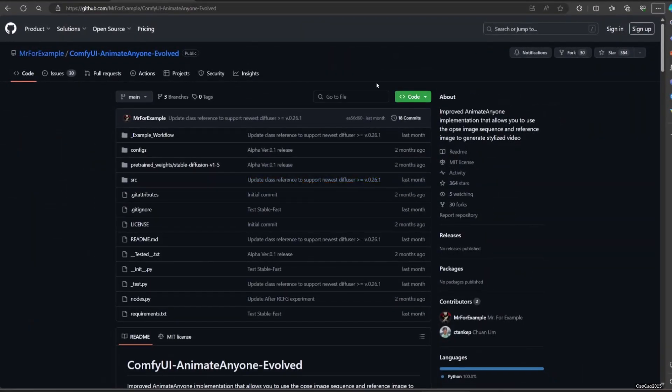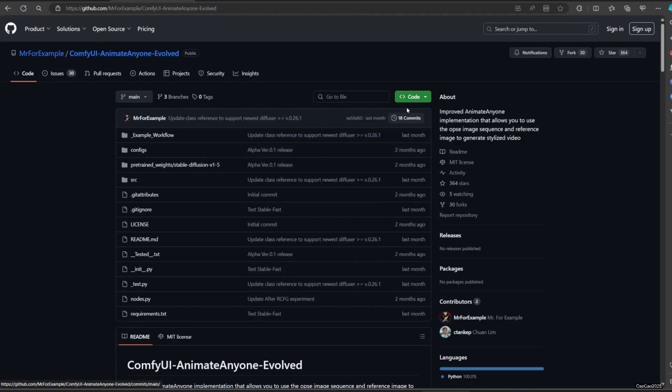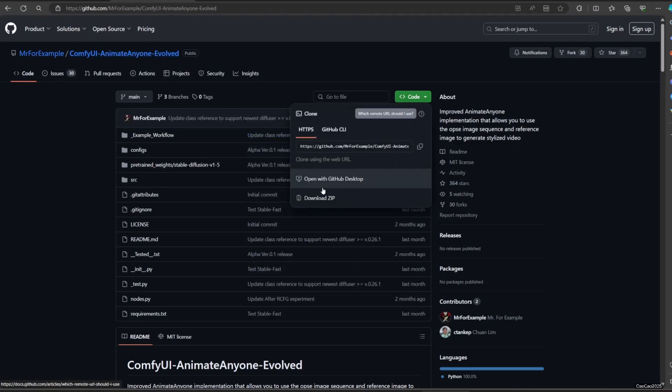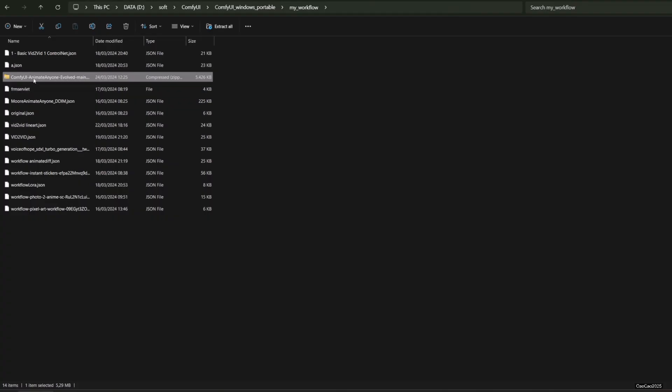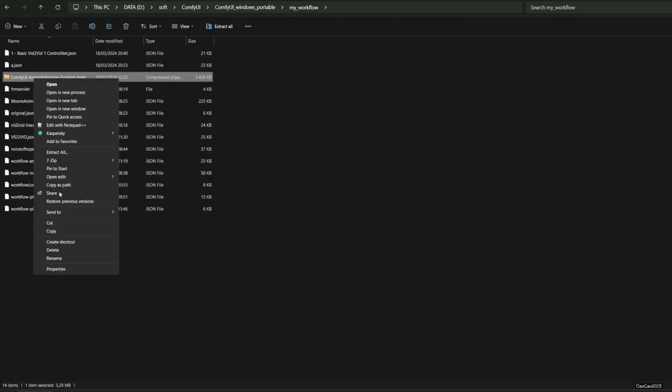The next step is to download the sample workflow. Just go to the Animate Anyone Evolved GitHub page, go to Code and download zip. Extract it and go to example workflow.